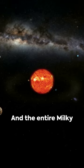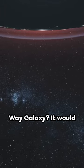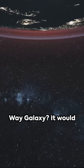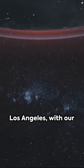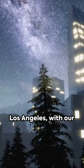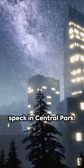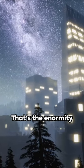And the entire Milky Way galaxy? It would span from New York to Los Angeles, with our solar system barely a speck in Central Park.